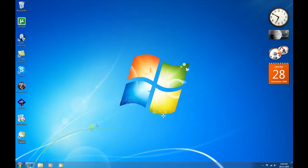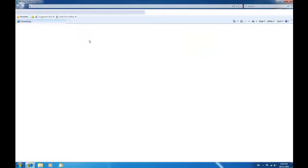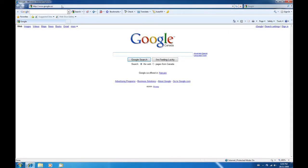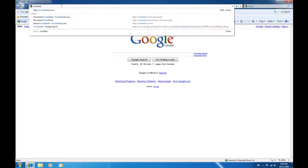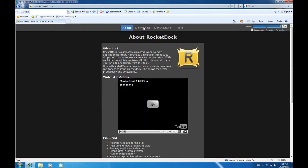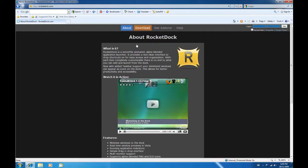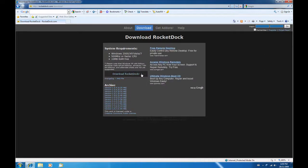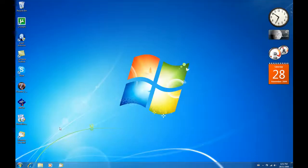First, go on Internet Explorer and go to RocketDock.com. Click on the Download tab and download RocketDock. Once you download the file,